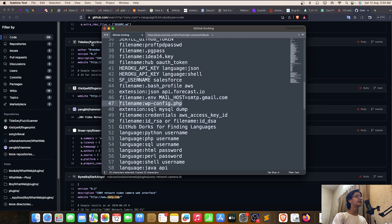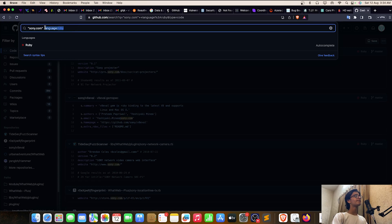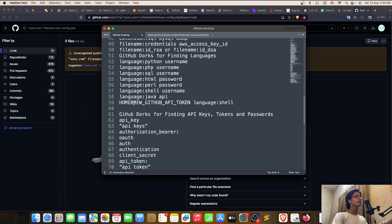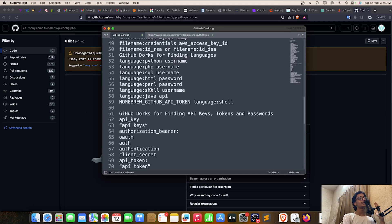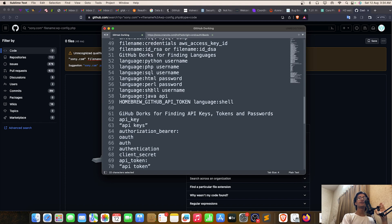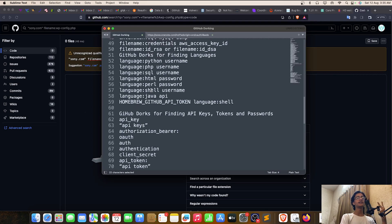You can try 'filename:wpconfig.php' if the website is based on WordPress. Before reporting anything, you need to clarify two things: are you able to exploit those details, and do those details have any sort of business impact? Specify these two things and then report them.